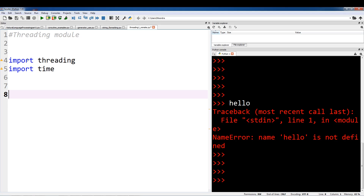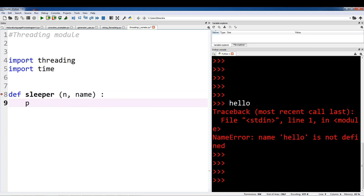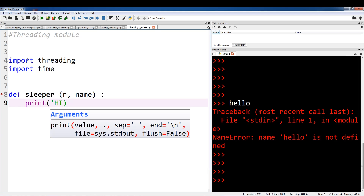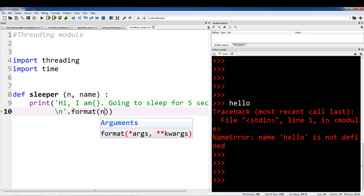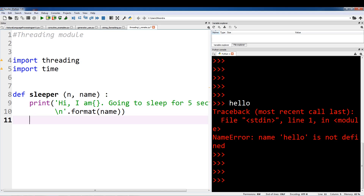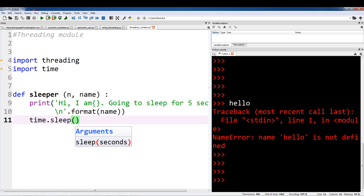So I'm going to create a function called sleeper. This is just going to pretty much sleep. I'll print: 'Hi, I am' and then use string formatting with the name. I'm going to sleep for five seconds — using time.sleep with n seconds as the argument.